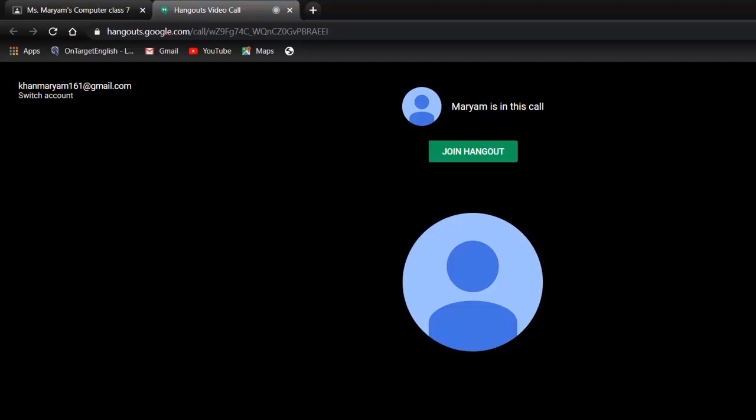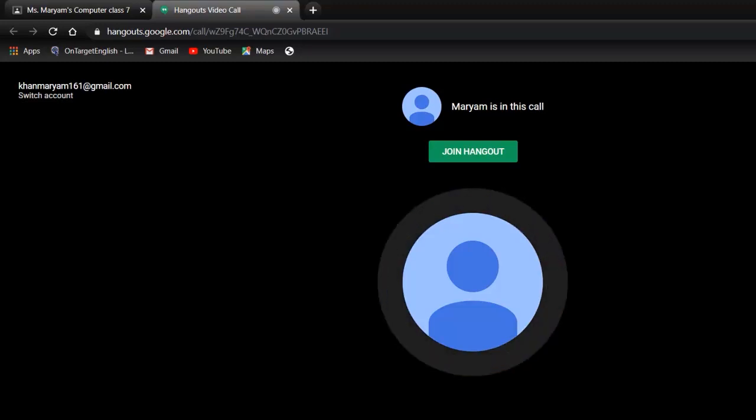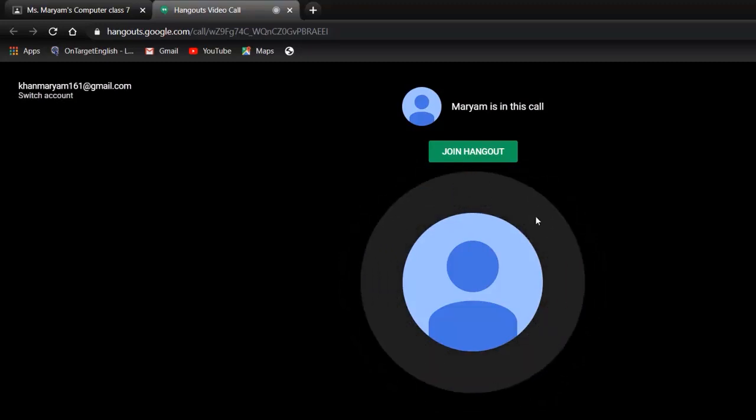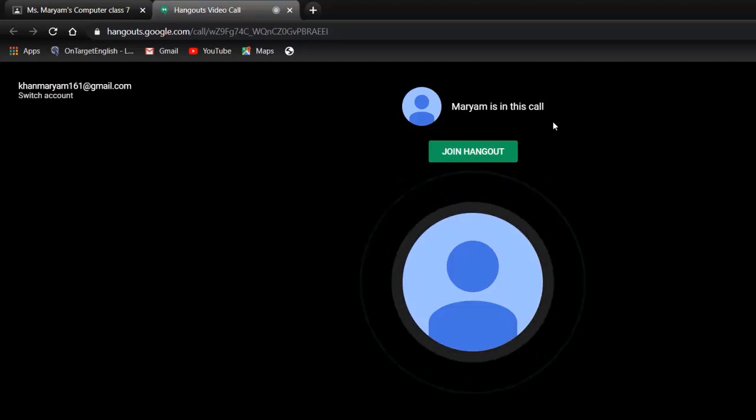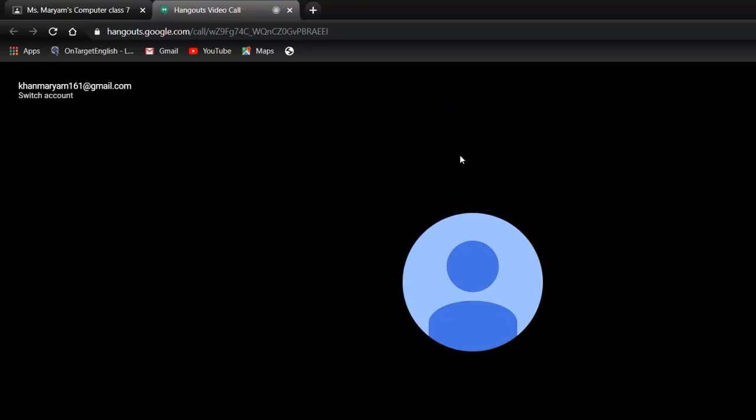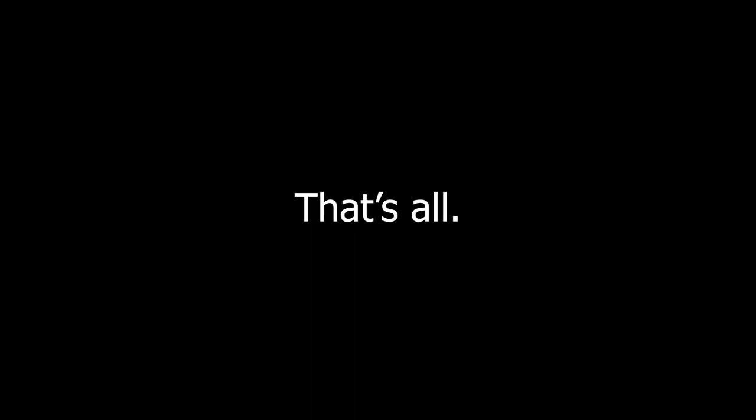When I will talk, I'll open my mic here. So Maryam is in the call. Now here, join hangout.